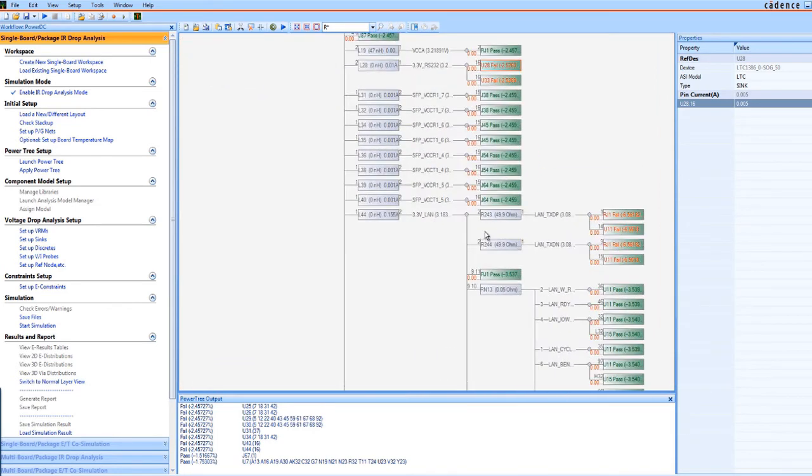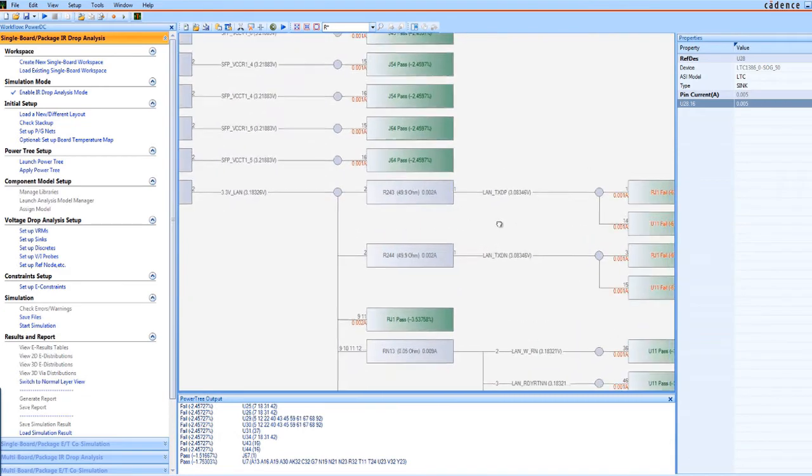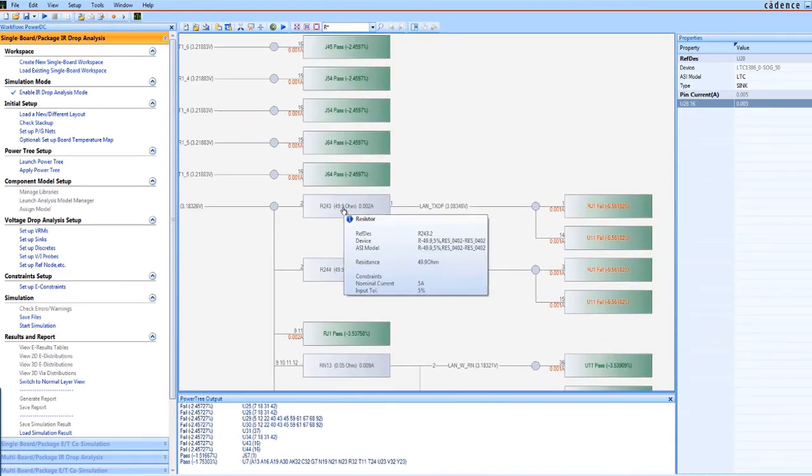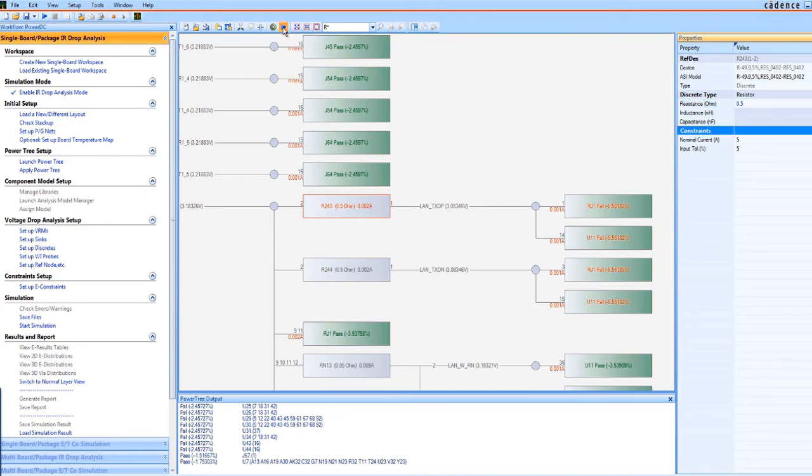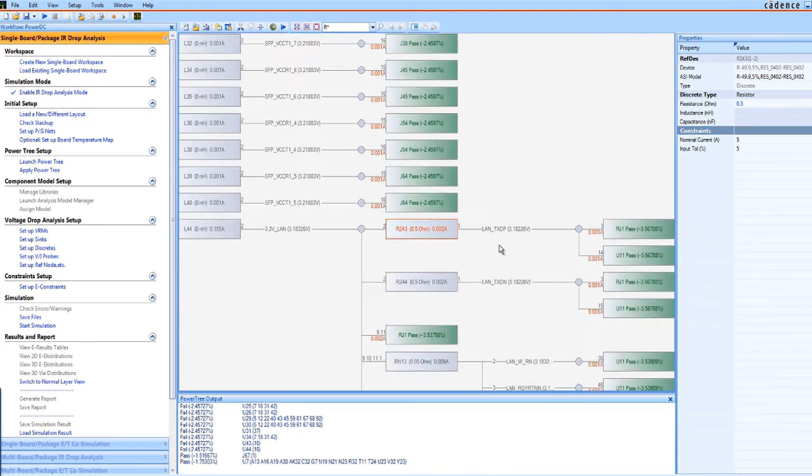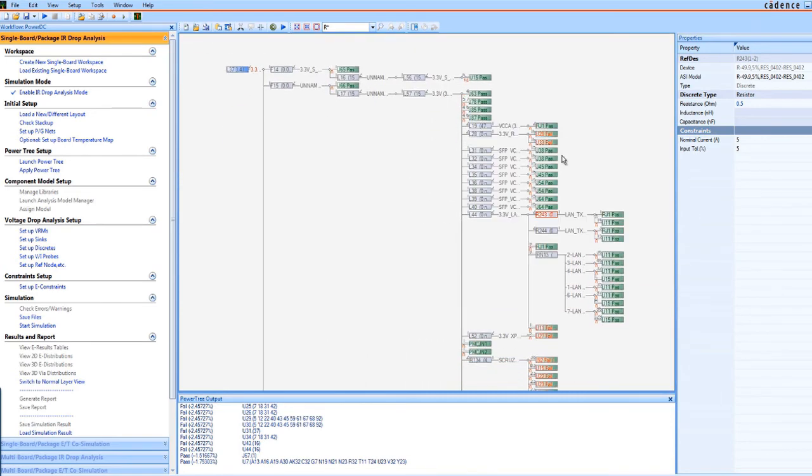Let's dive into why the sync failed. The resistance here is too large. Maybe the model is not correct? So you could change it and run the simulation again to see if you get the correct result. Once you're satisfied with your component selection, you can save the PowerTree to use later after layout.